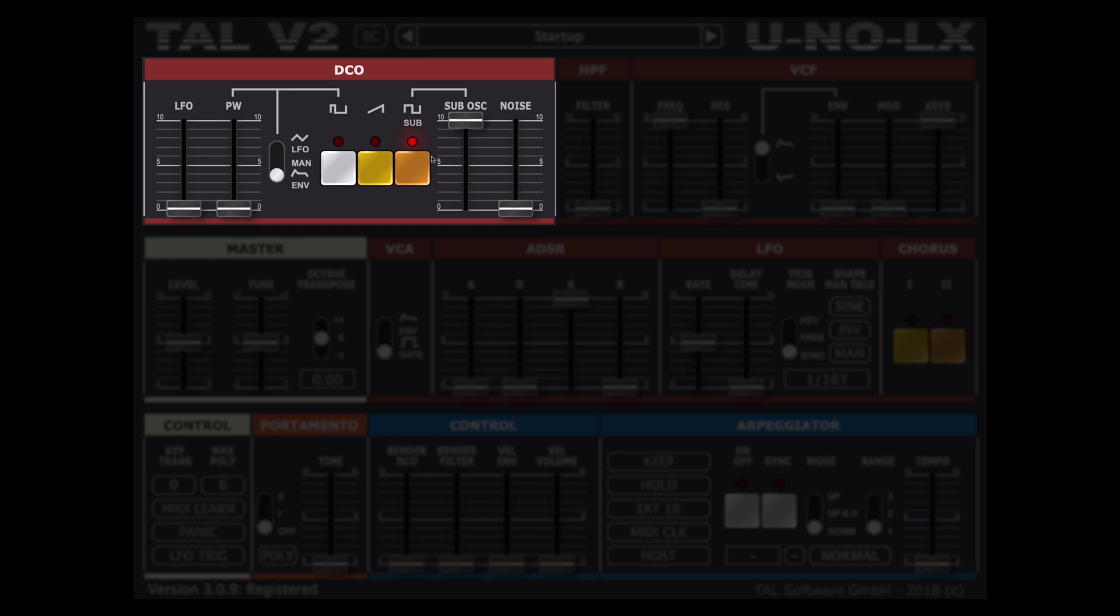On the right of those we can control the volume level of the sub oscillator as well as a noise generator.